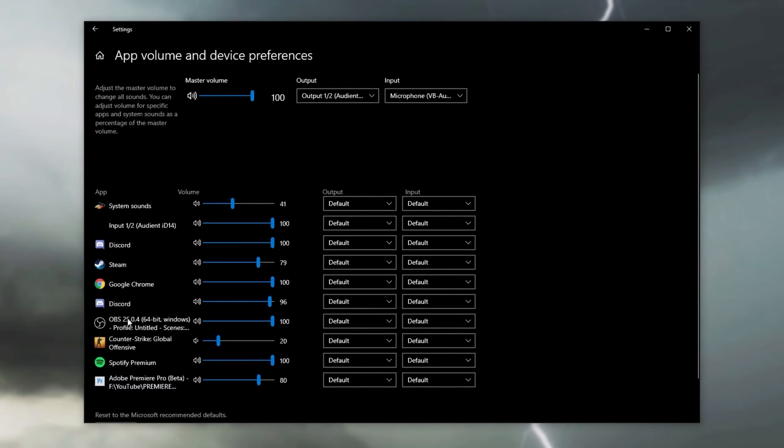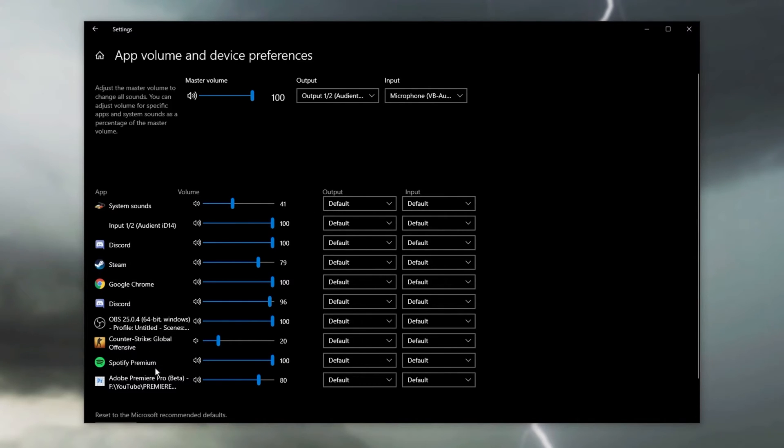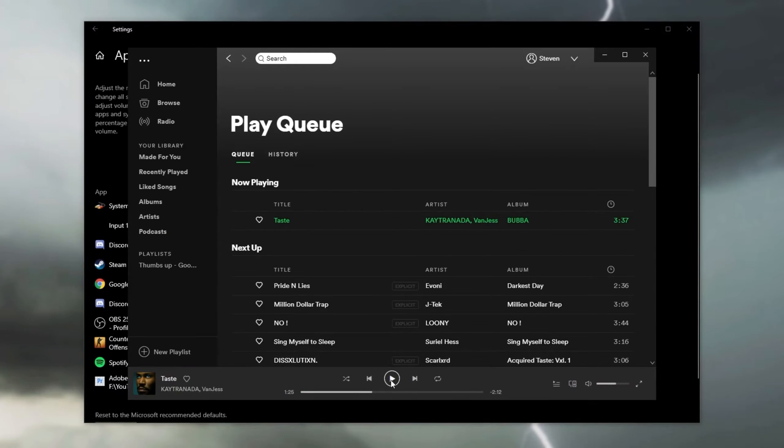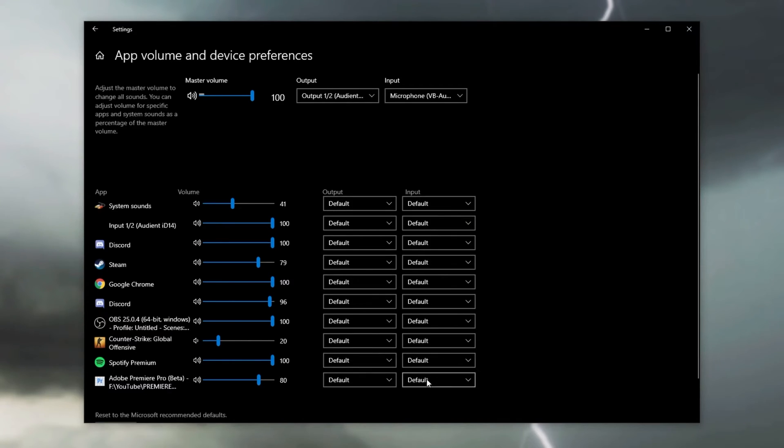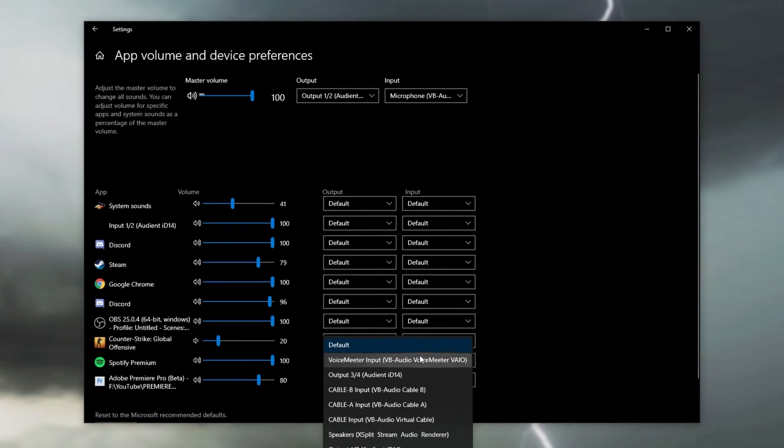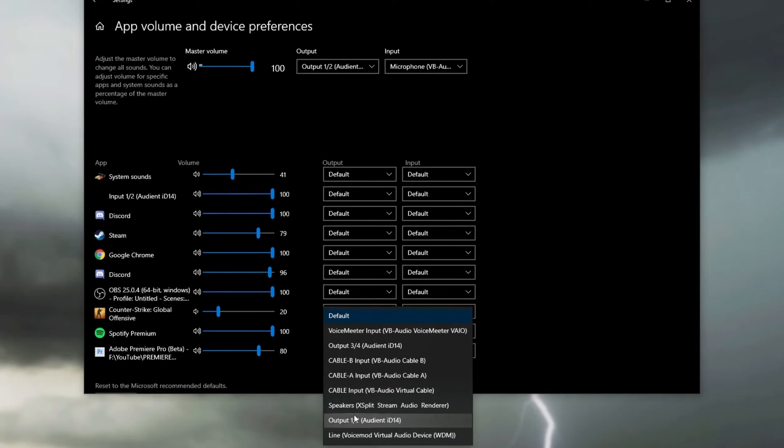We'll see a list of running programs on the computer that are interacting with audio in some way or another. If you don't see Spotify down here, simply make sure that you start a song and it should pop up relatively shortly. Once you see it on the list over here, you'll see output and input. Simply change the output from default to the device that you want to use. My default is output one, two, but I needed to go to output three, four.